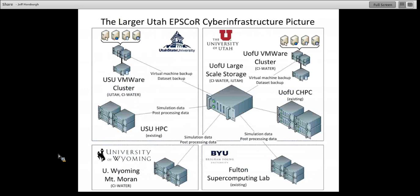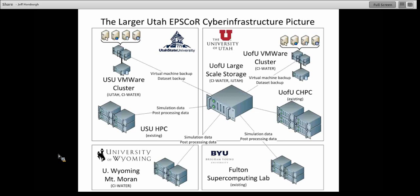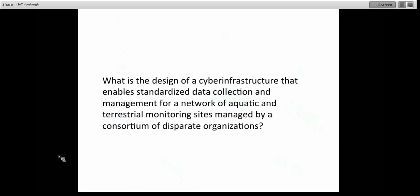This is the larger scale Utah EPSCoR cyber infrastructure picture. In the upper left is our USU VMware cluster. We have high-performance computing resources at all of the different universities. There's also a very large storage purchase being made at the University of Utah that will serve as scratch storage space for high-performance computing simulations and modeling, but also as redundant backup for all of the data and machines we're developing as part of the iUtah Federation.